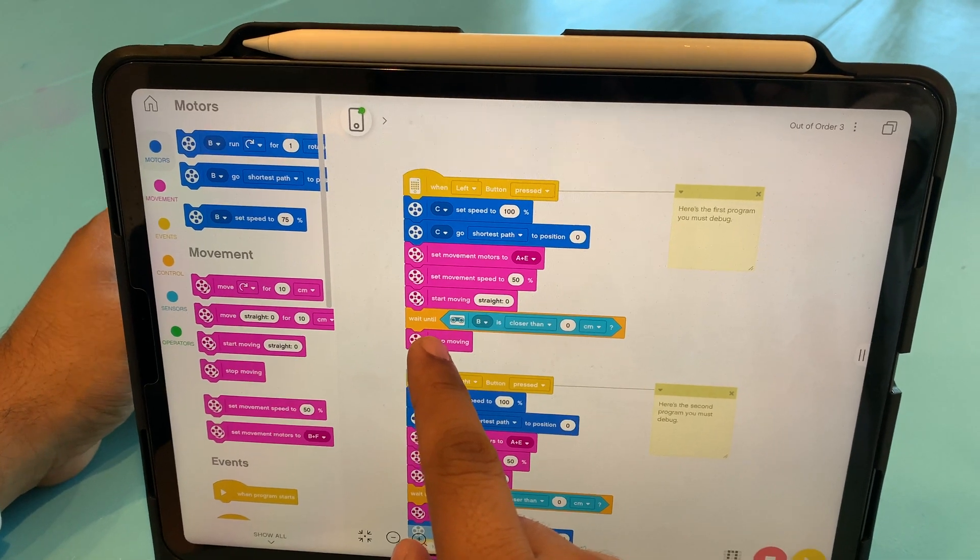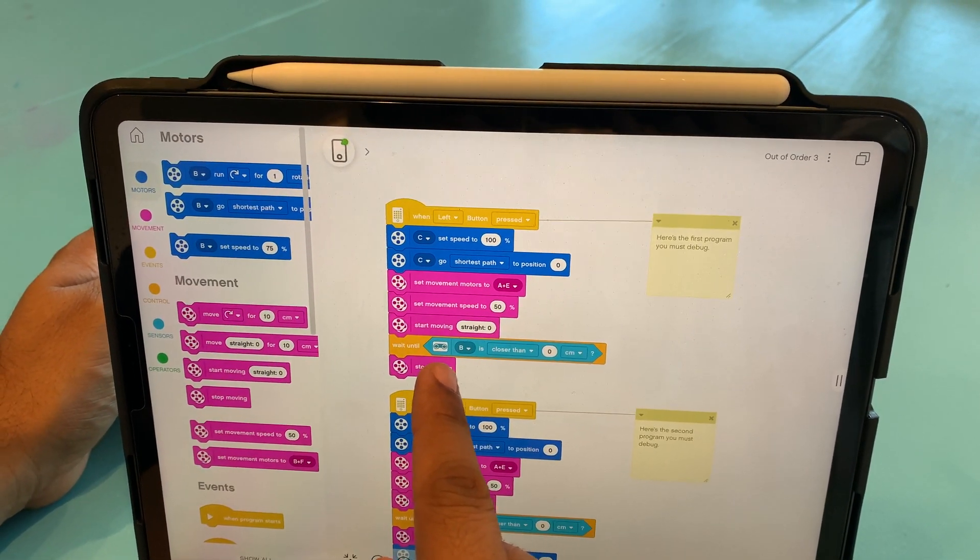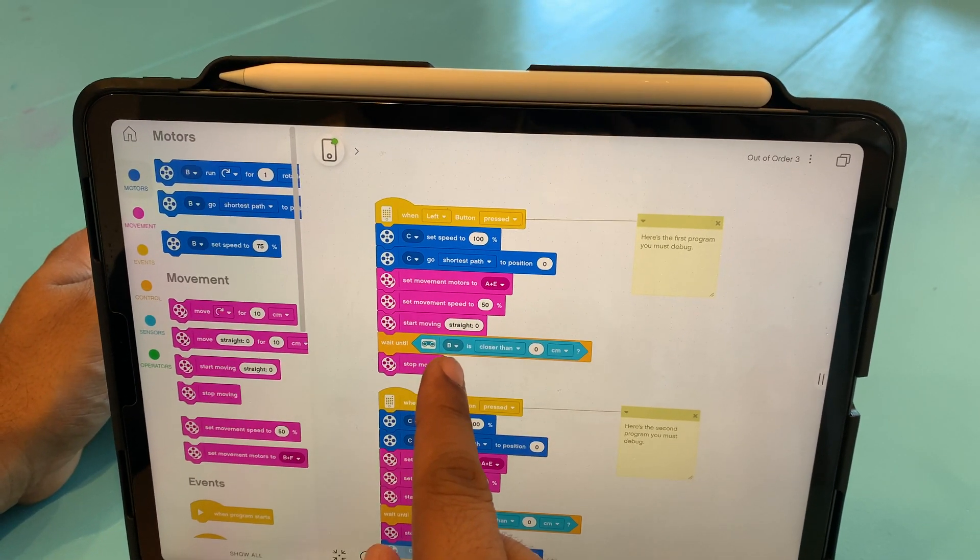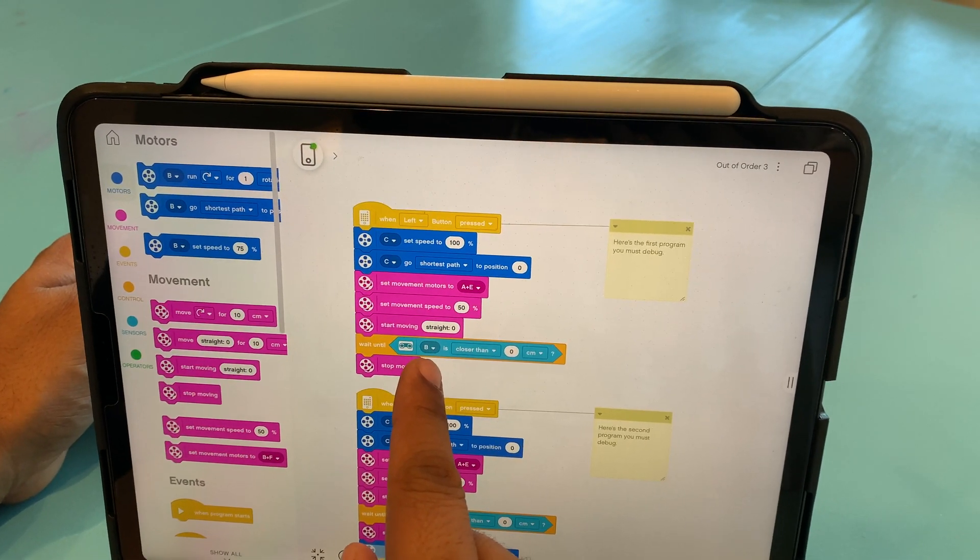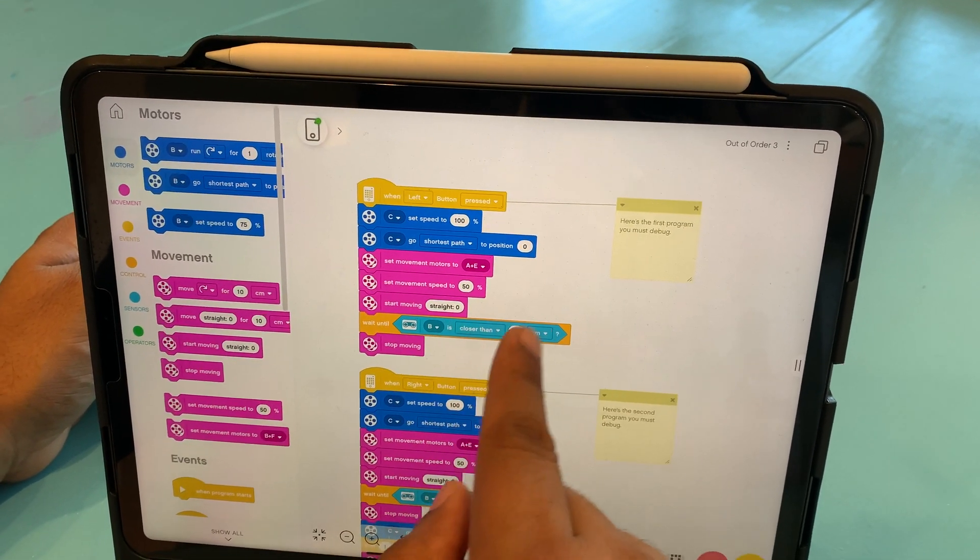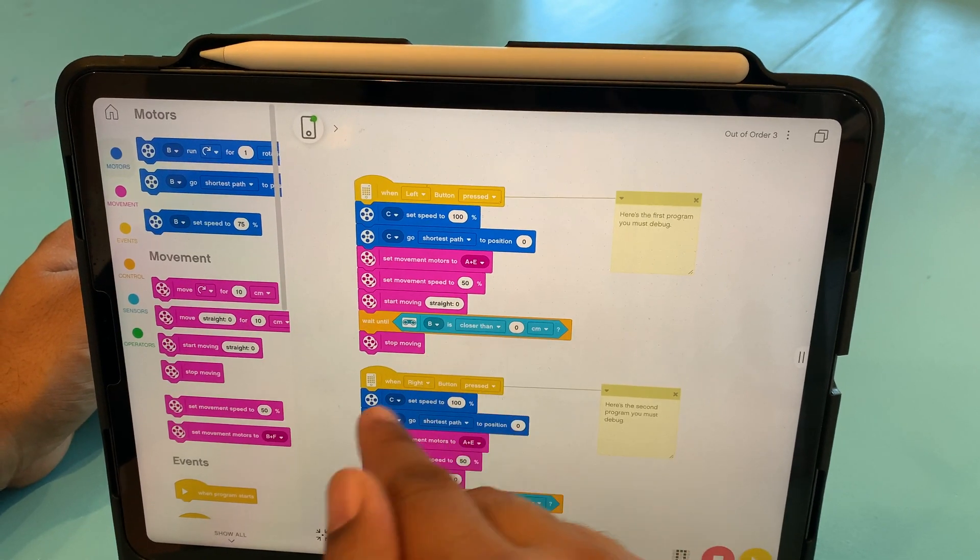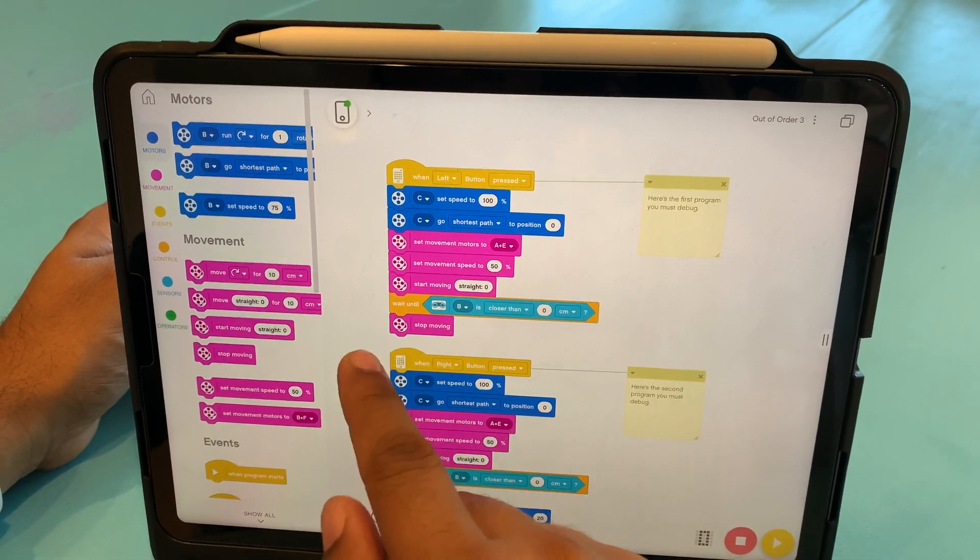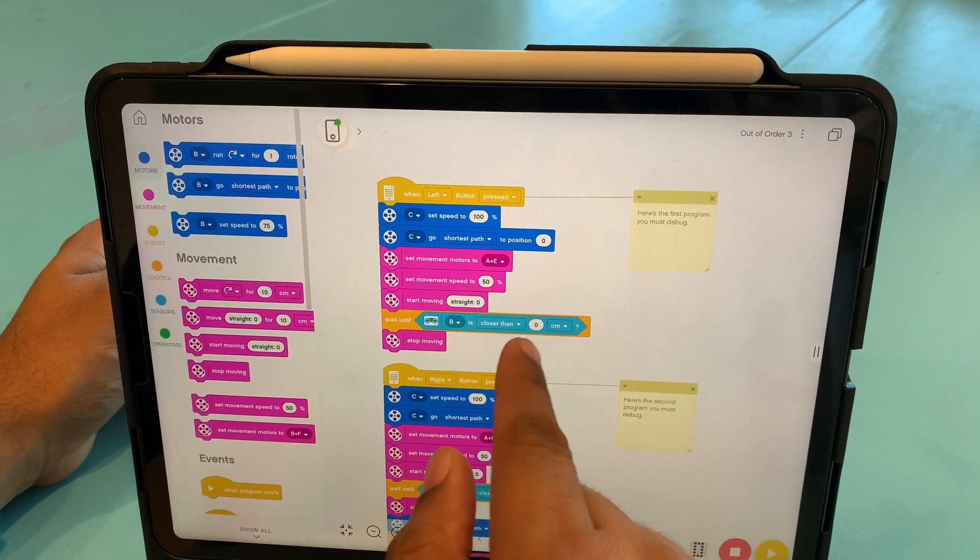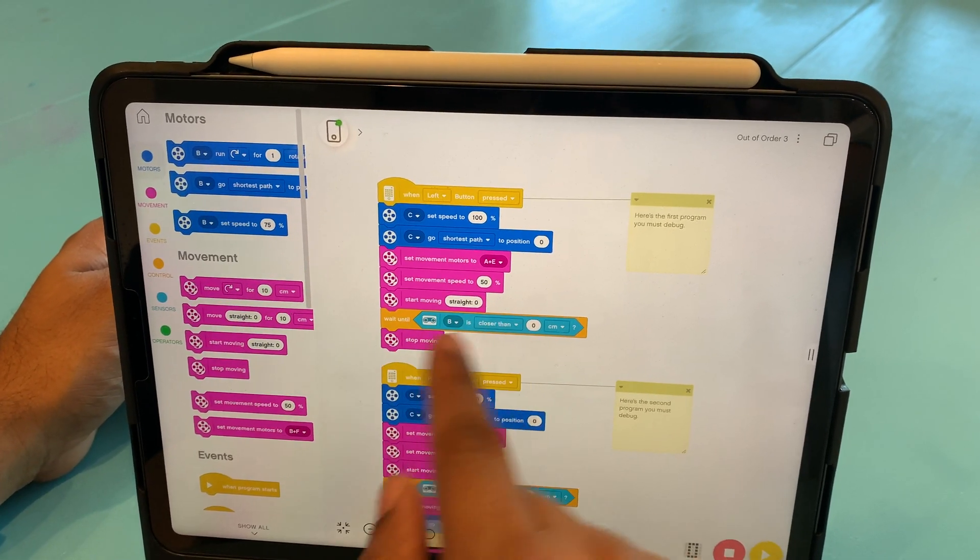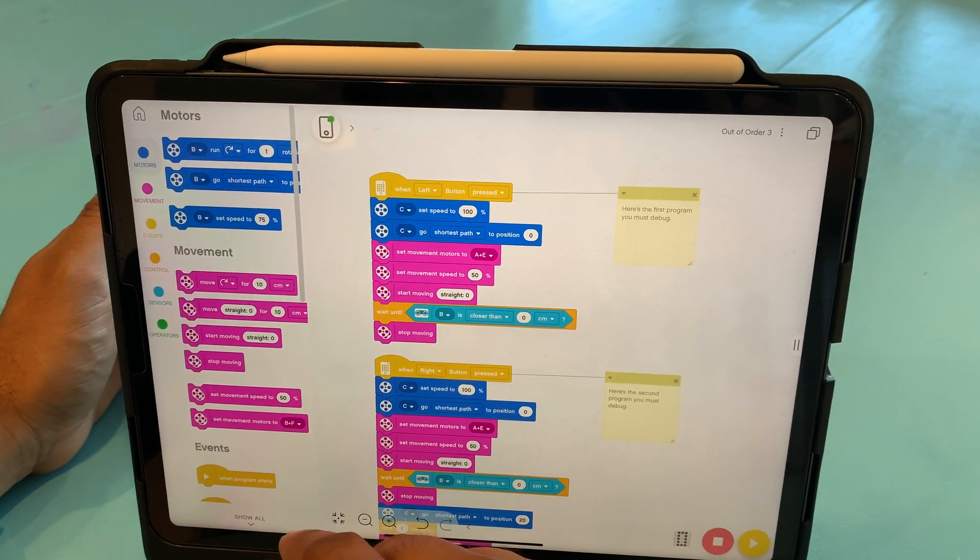until it finds a sensor, which we have connected to the B connector on the hub. And if a distance is closer than zero centimeter, which technically means that it won't stop, it will keep on moving. It will never detect the zero centimeter, it will keep on moving, and we won't be able to stop it.